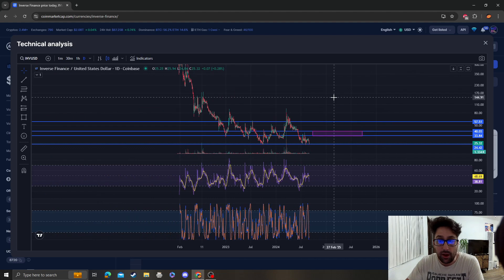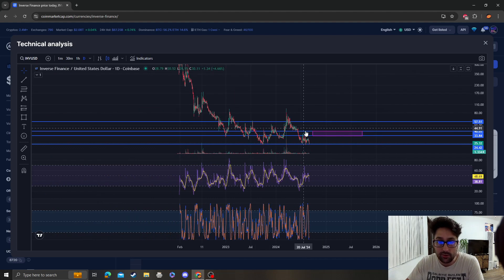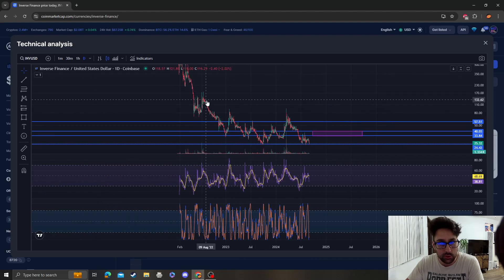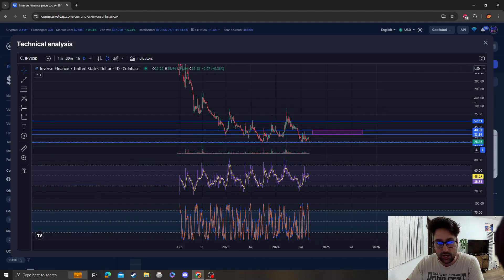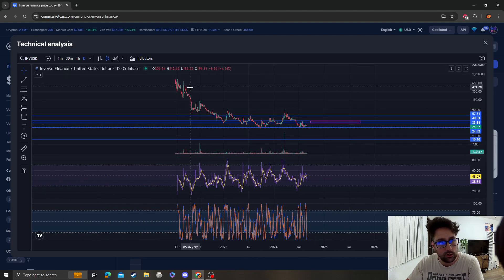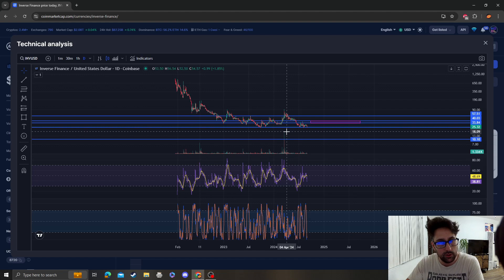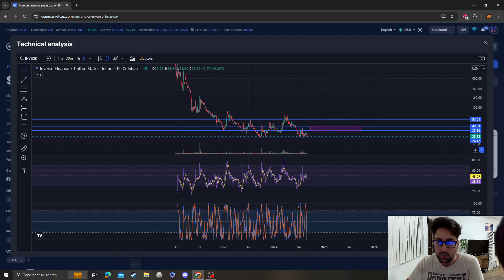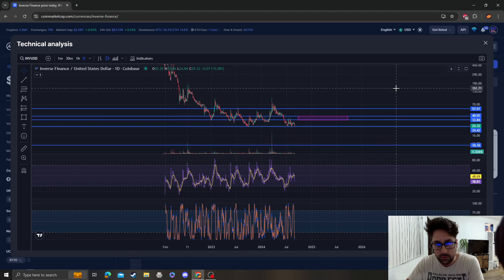It might have floored, we might have double bottomed because we're not like in this channel anymore. Clearly you can see we're in this like channel and then now we're not. So we could be bottomed, but just be aware that the next area of support is $10.